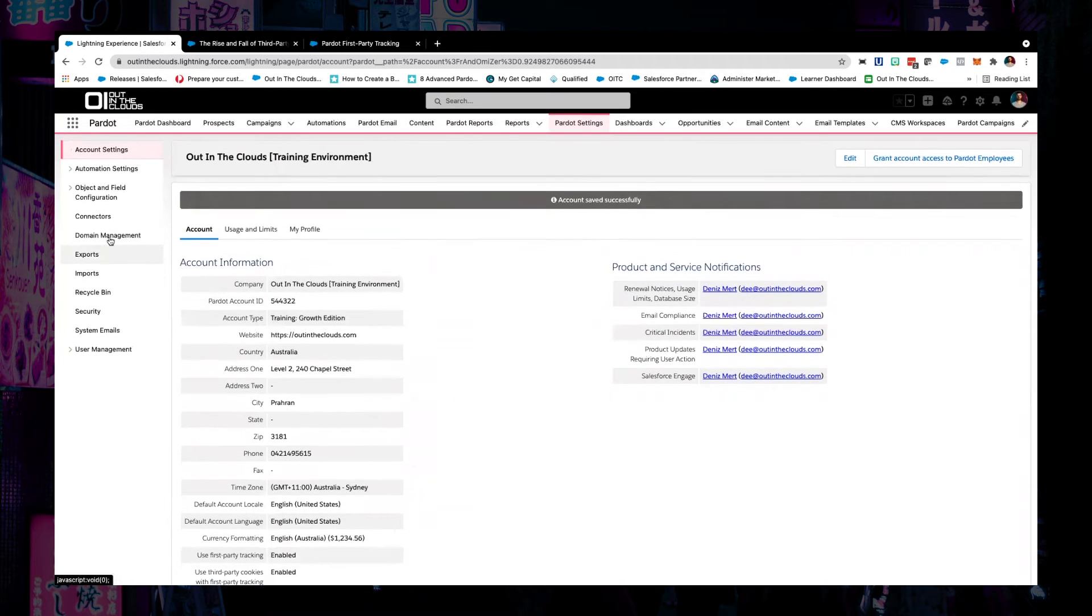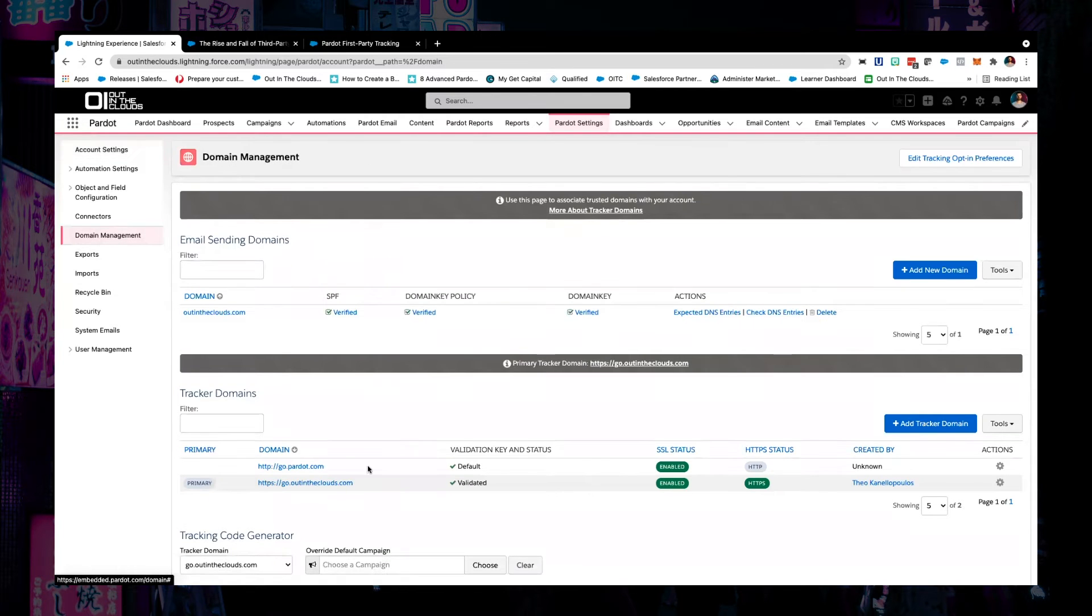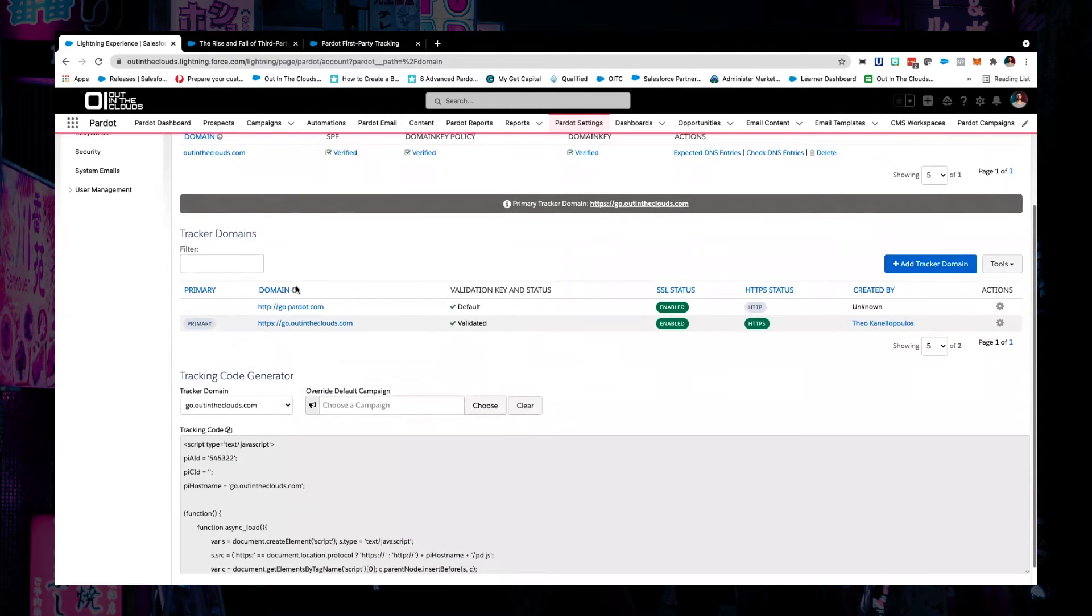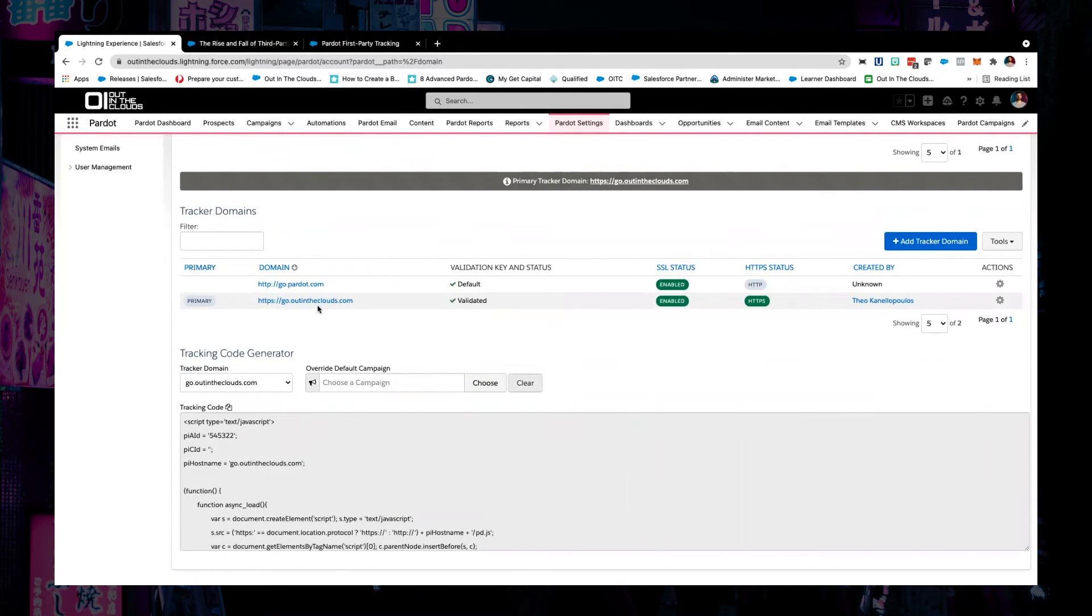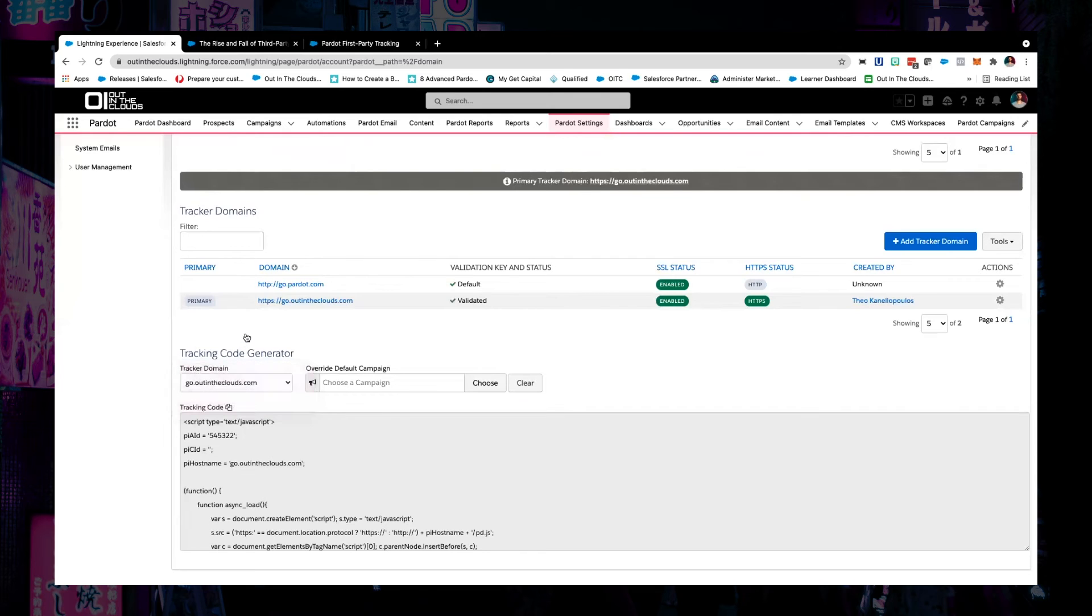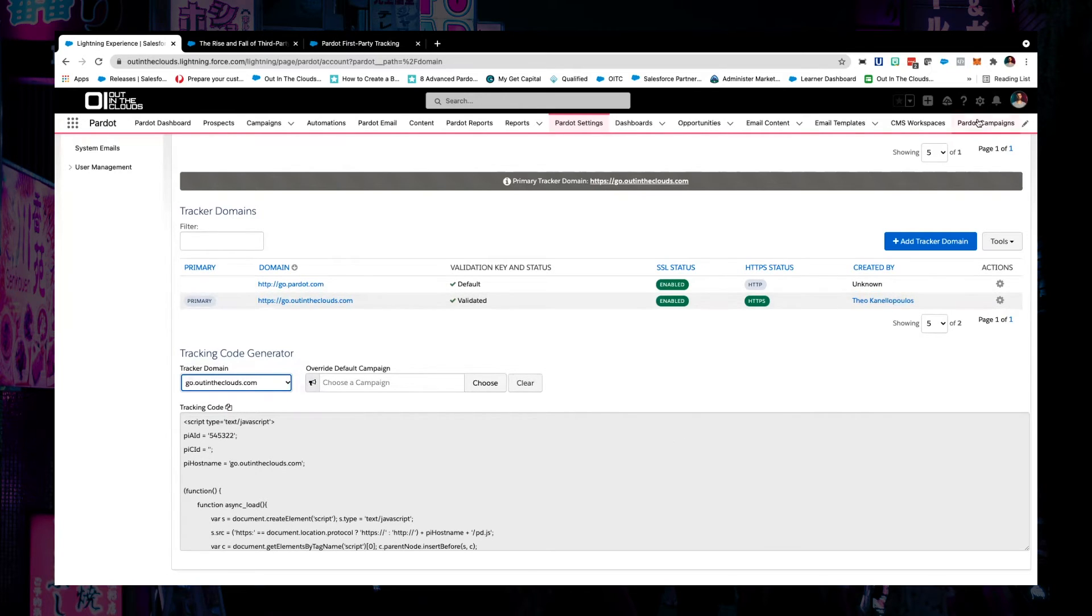And then what you're going to want to do is you're going to want to go into domain management, into your tracker domains, and then you'll see something new. Now that we've turned it on, there's a tracking code generator that sits here. So if you've got multiple tracker domains, this is where you can choose where it creates the tracker domain code for you. I might actually open one up so you can see.